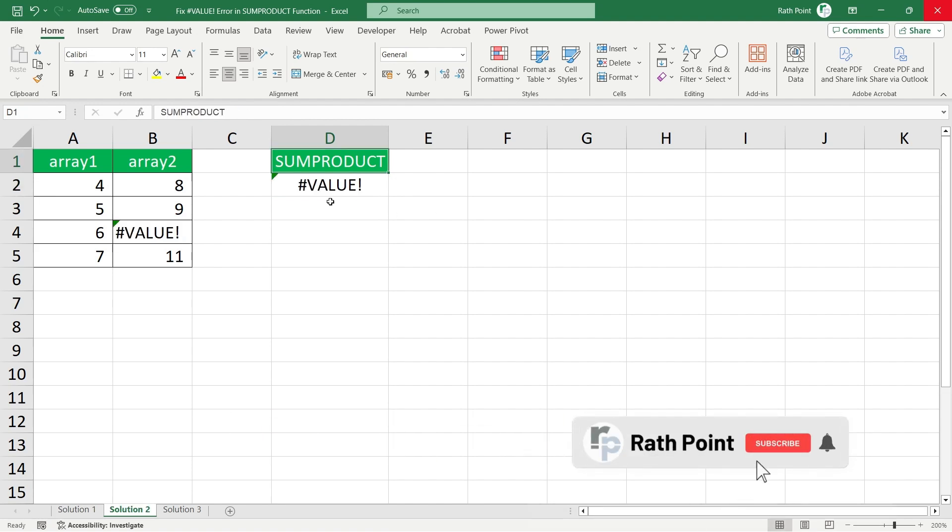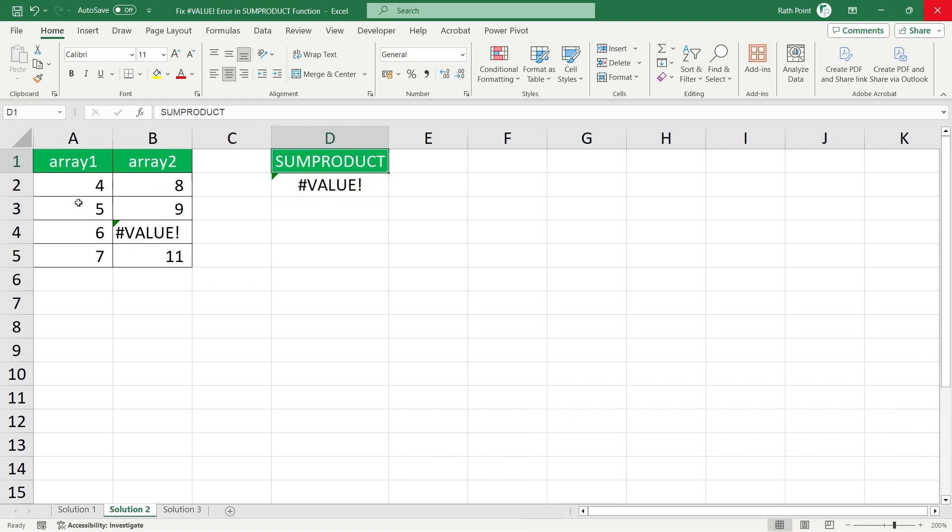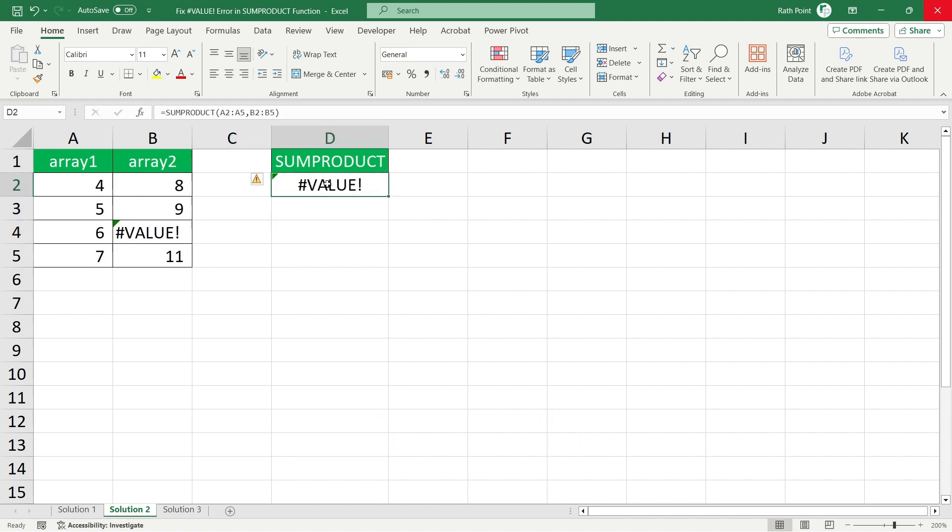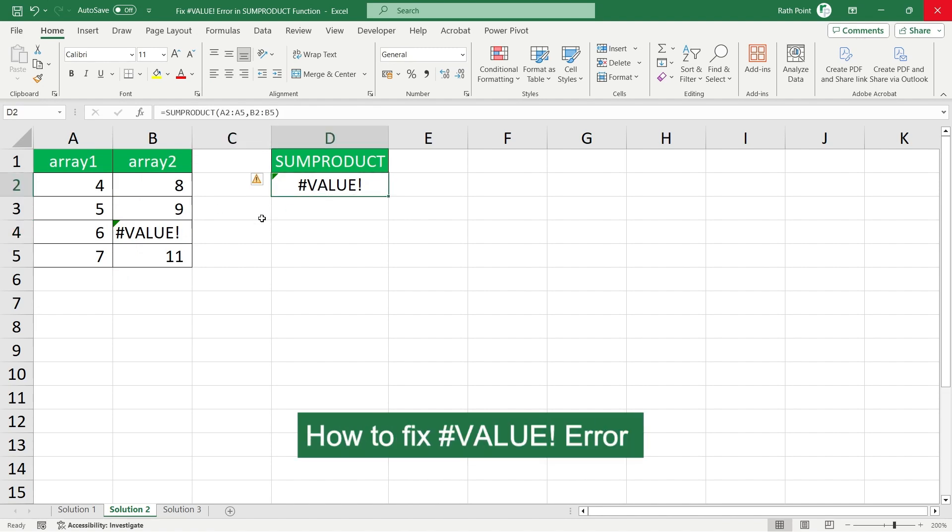Here in this SUMPRODUCT formula you can see that there are all the numbers, but in one of the numbers there is still a value error. Because of that it is getting a value error. How we can fix that?